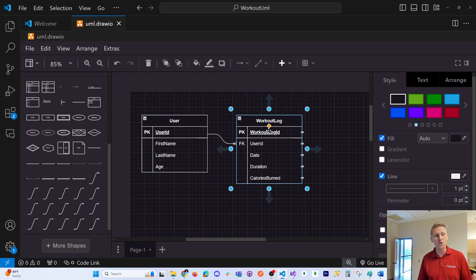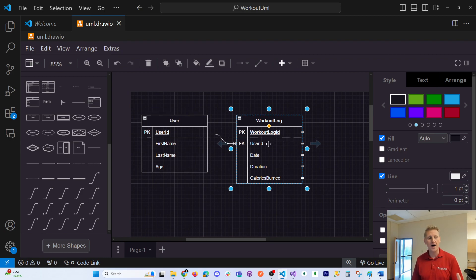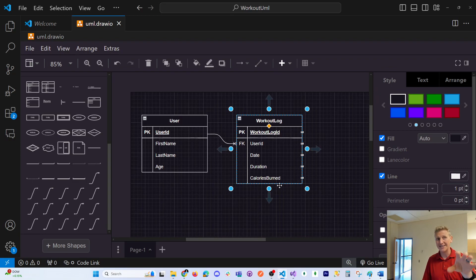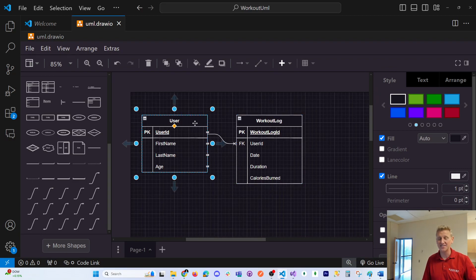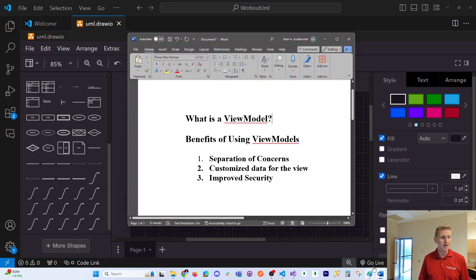These models are also called domain models — the user domain model and the workout log domain model. The purpose of domain models is very specific: to work with a database. You take an ORM — an object relational mapping tool such as Entity Framework inside of ASP.NET Core — which maps classes or models to database tables.